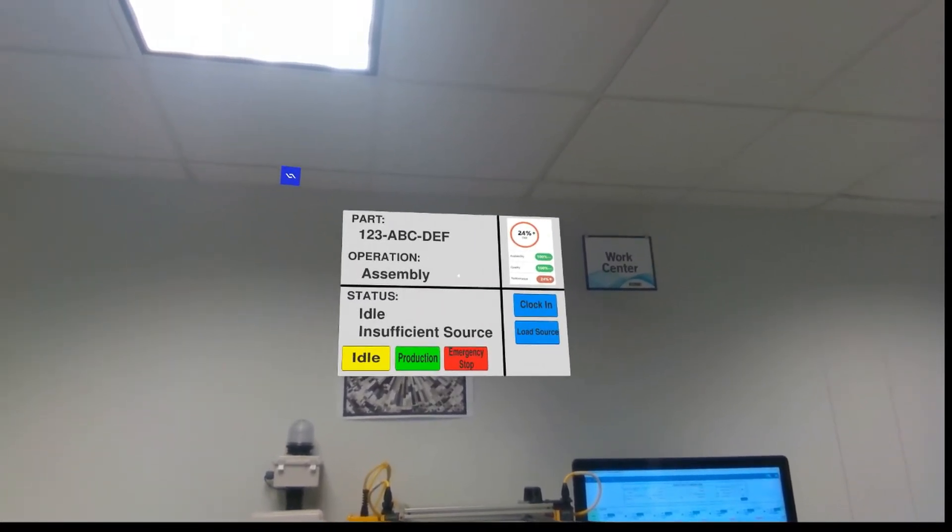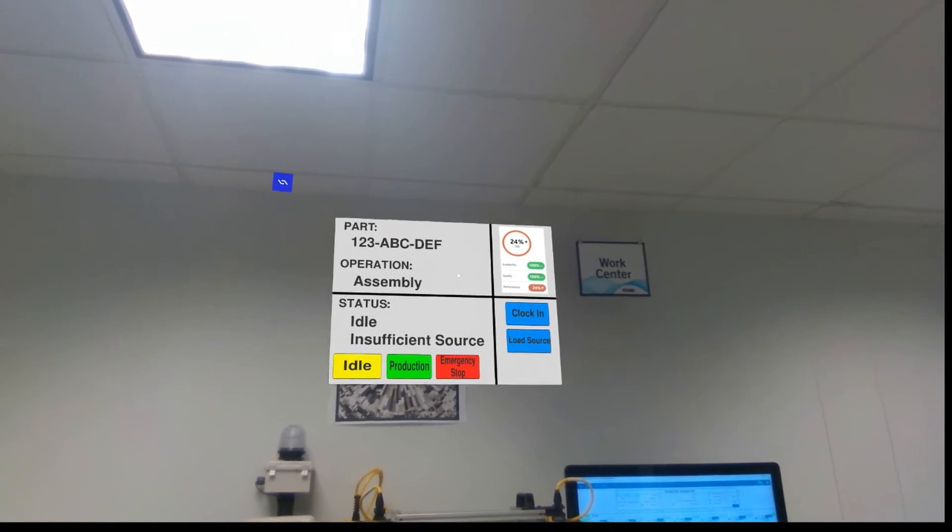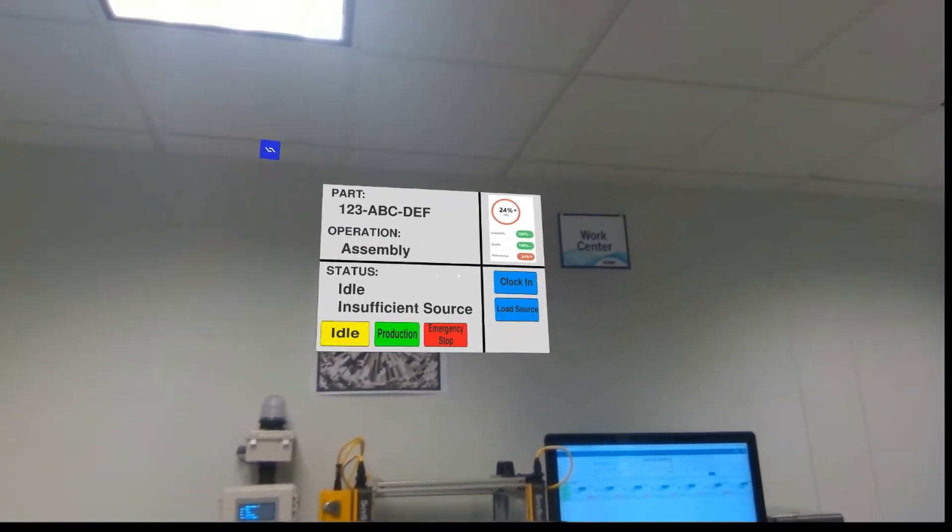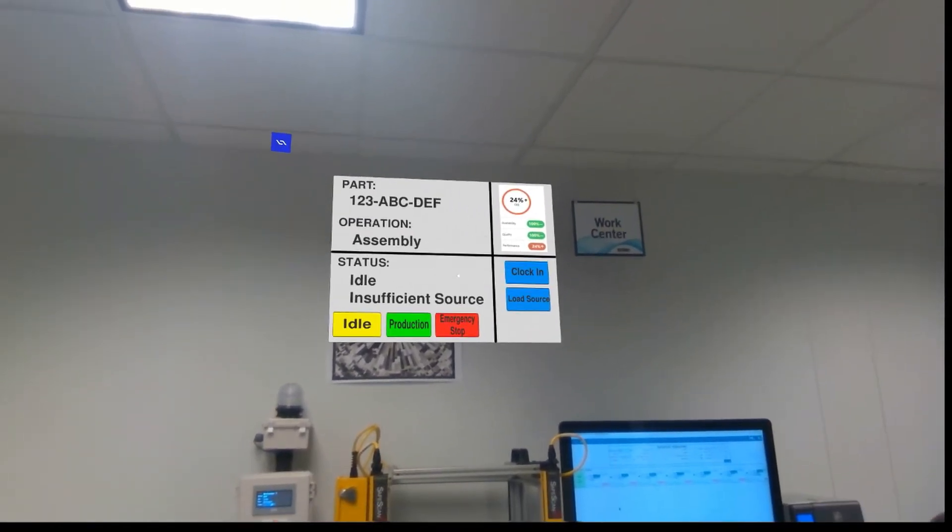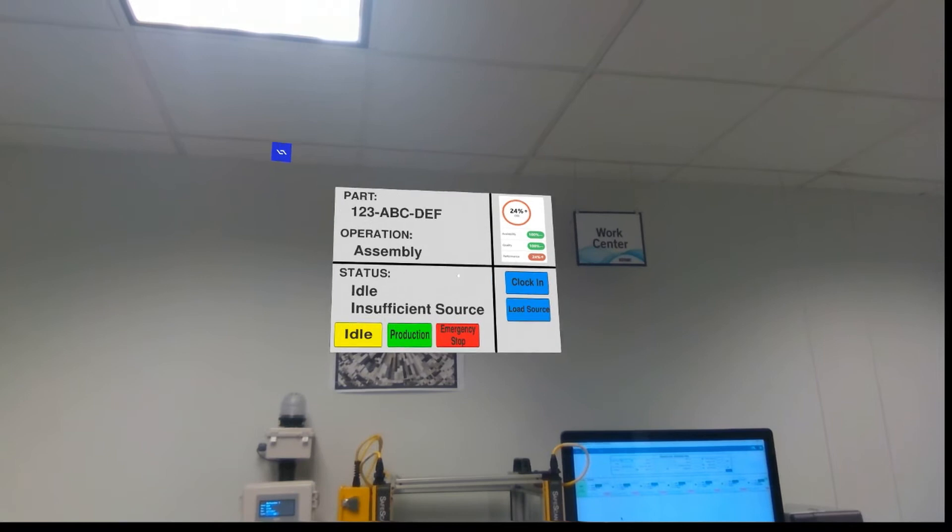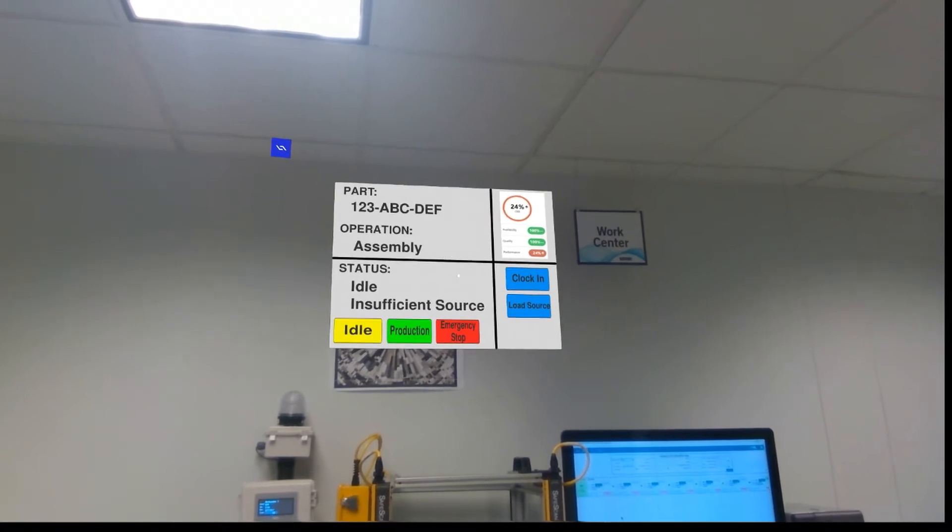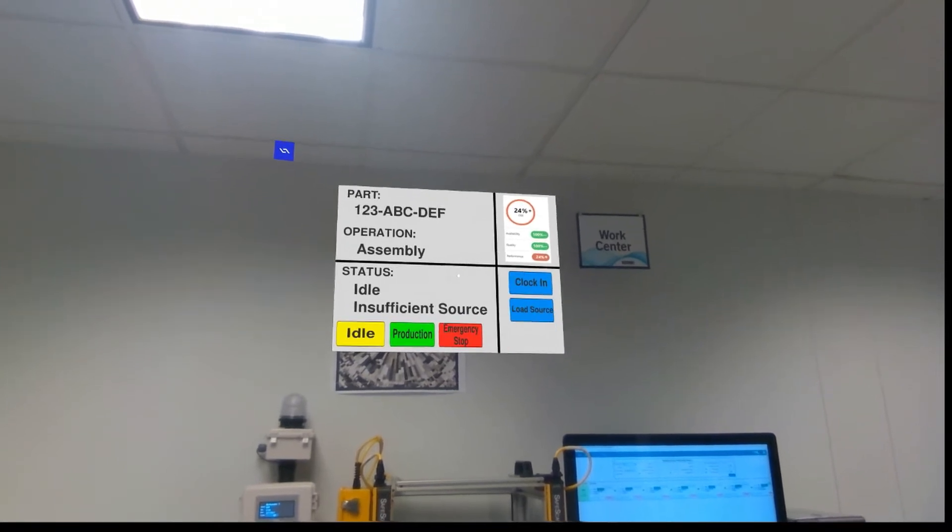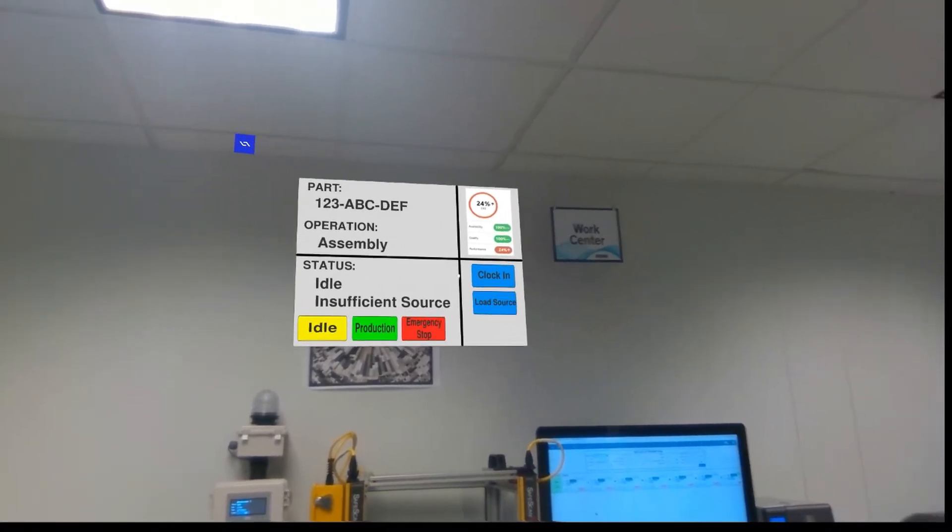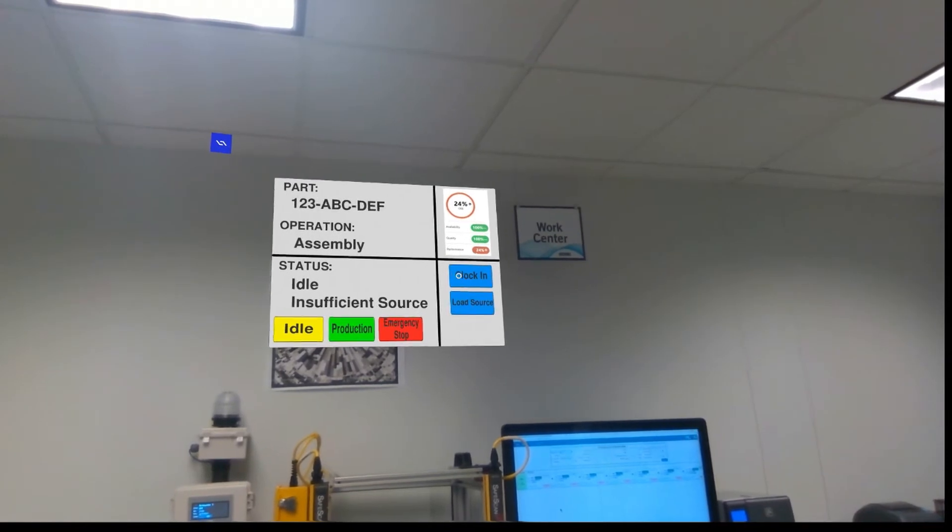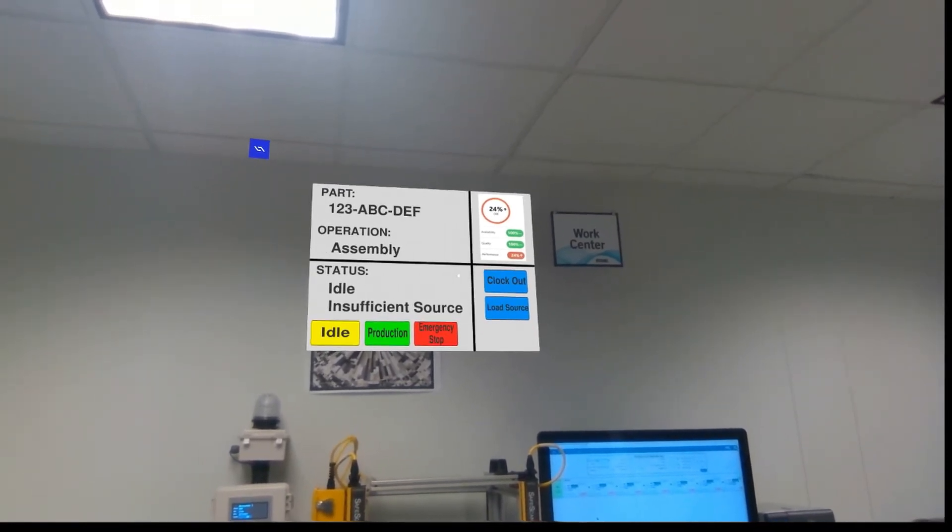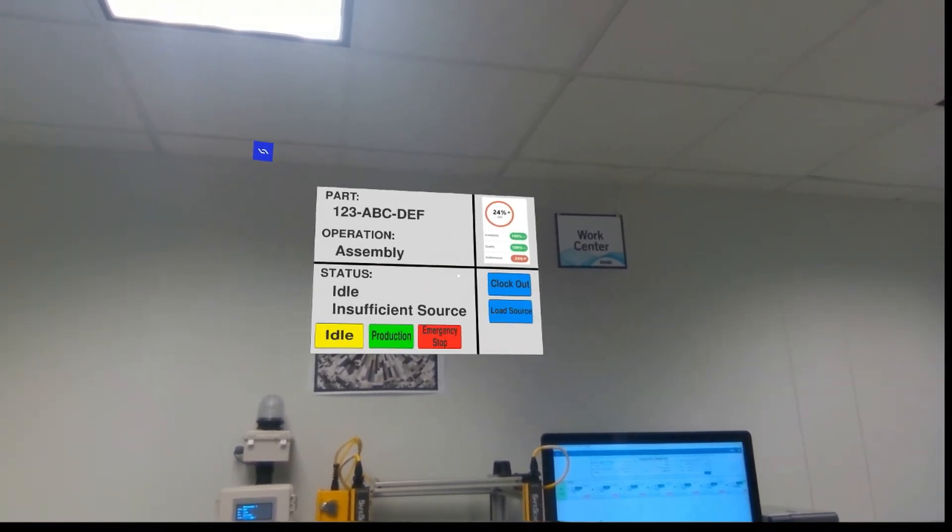It can display such things as production information, performance analytics, or tasks. From my control panel, I see this specific work center is not in production due to a lack of source material. By focusing my gaze on the clock in button, I trigger the recording of my time against the work center.